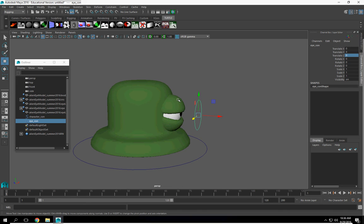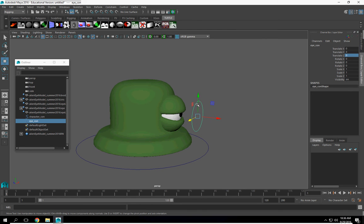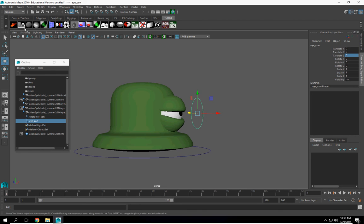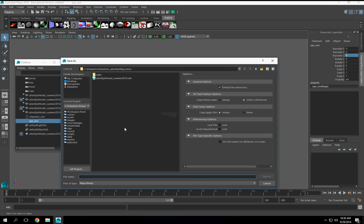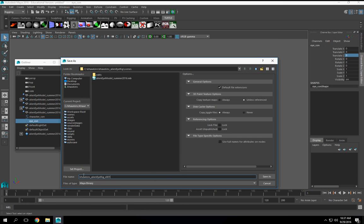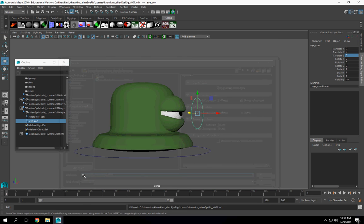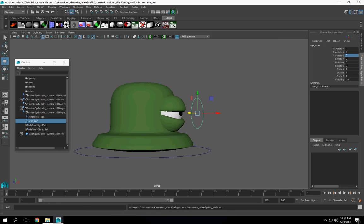Now, we've got to create the controls for the eyes and actually since we're here, I'm going to go to file, save scene, and I'm going to save it and I'm going to stop this.